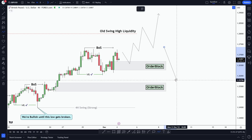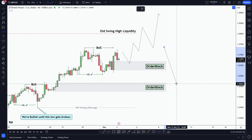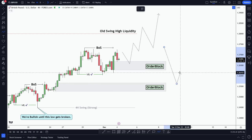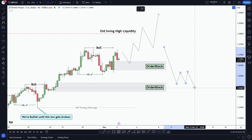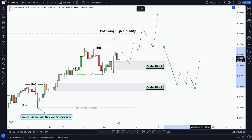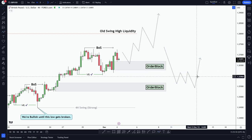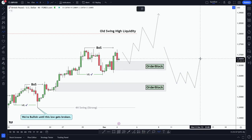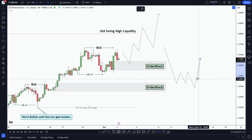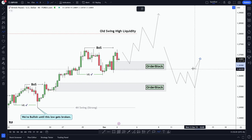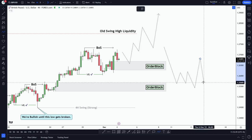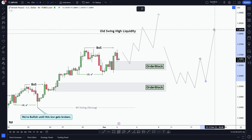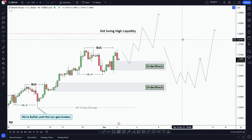On a lower time frame like the one-hour, we will look for price action like this: say the market creates equal low liquidity, and after the sweep of liquidity we'll be looking for a change of character. Our entries will be from this discounted demand zone that caused the break of structure and swept the liquidity, and we'll be looking for buy areas like this, targeting the swing points.